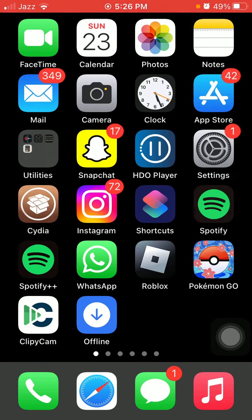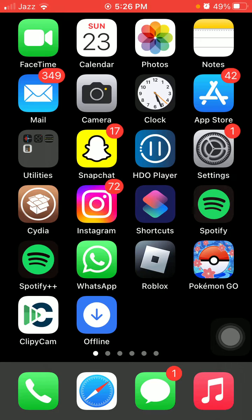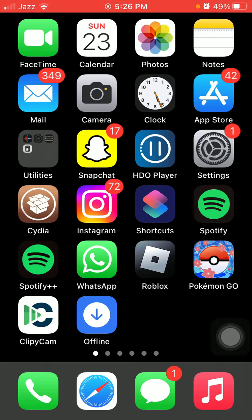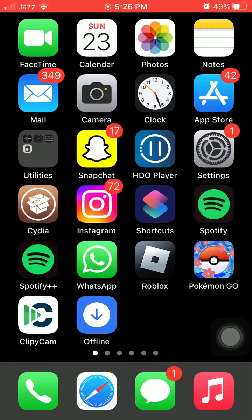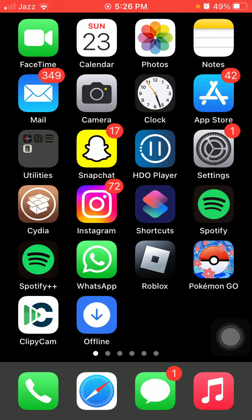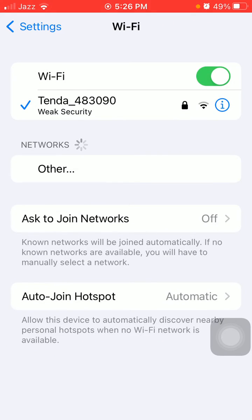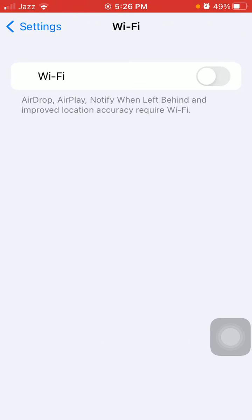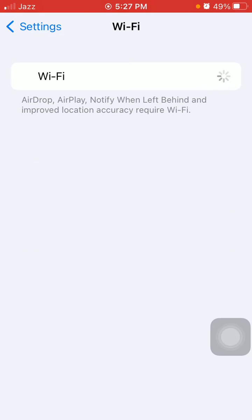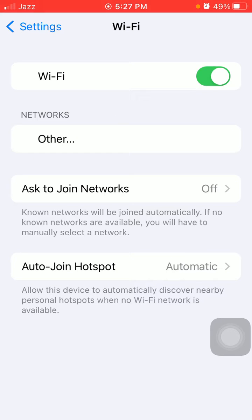First of all, check your internet connection and make sure you have a stable and strong connection. If you're using cellular or mobile data, it's better to switch to Wi-Fi. To refresh the internet connection, launch Settings, turn off Wi-Fi, wait a few seconds, then turn it back on.